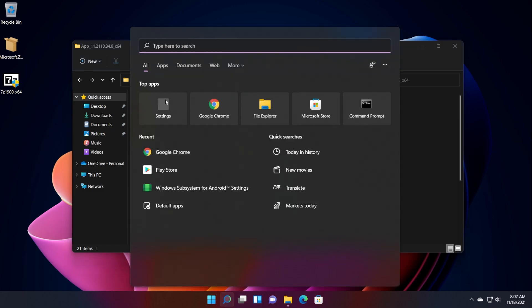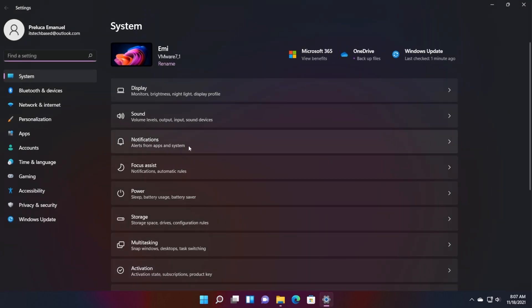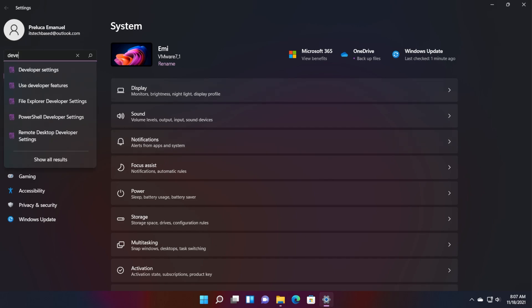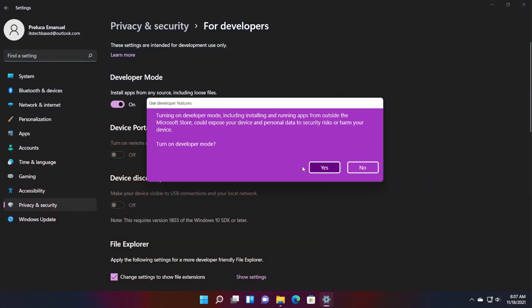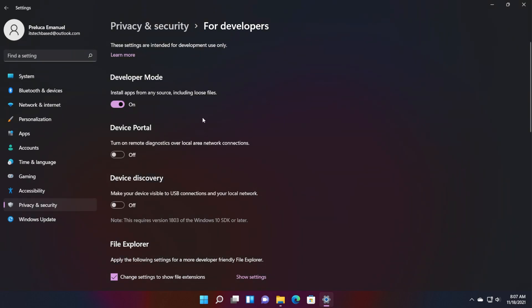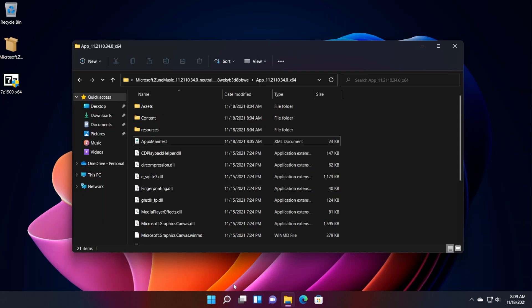Now we're going to have to enable the developer mode in our Windows operating system. So just open up settings, type in search developer, click on developer settings, and make sure this is turned on. If you have it off, click on it, and then click on yes to turn it on.